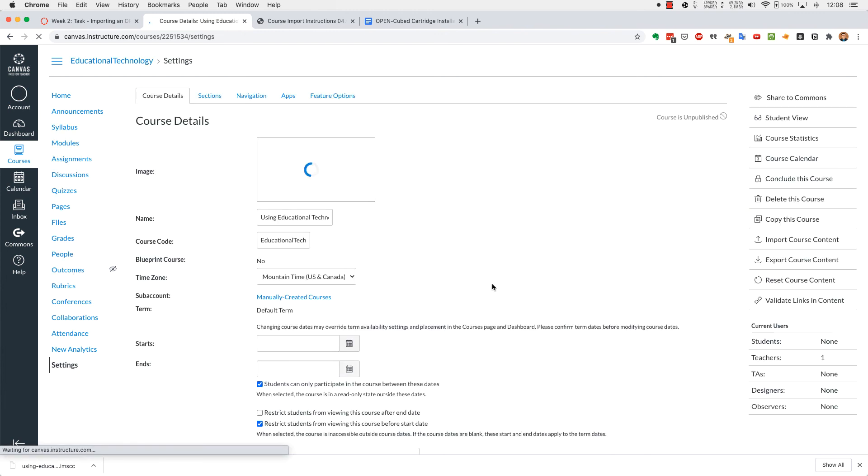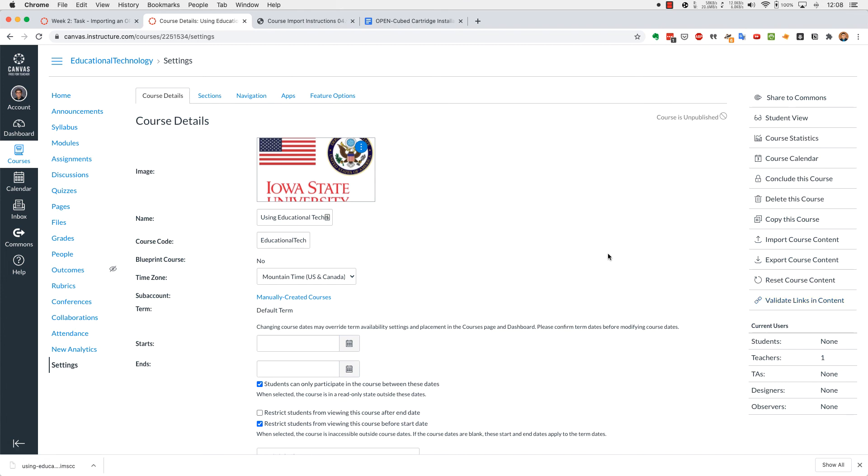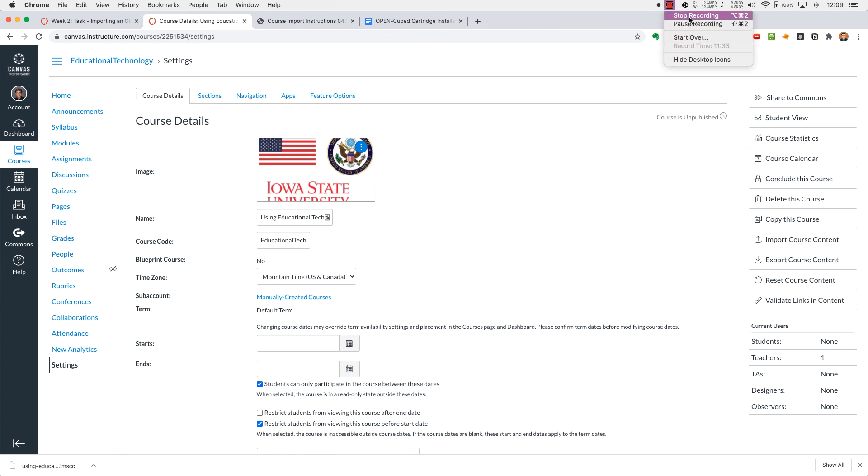Once that's complete, if you click on settings, you'll come to this page where you will see all the information. And in the next video, I'm going to show you how to edit and adapt your Canvas course. So see you next time.